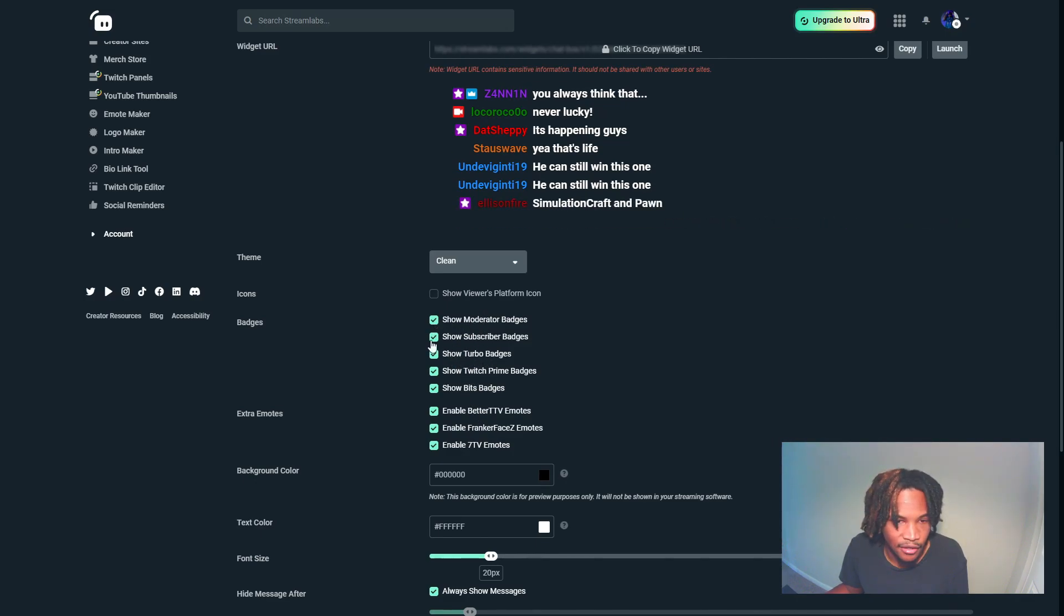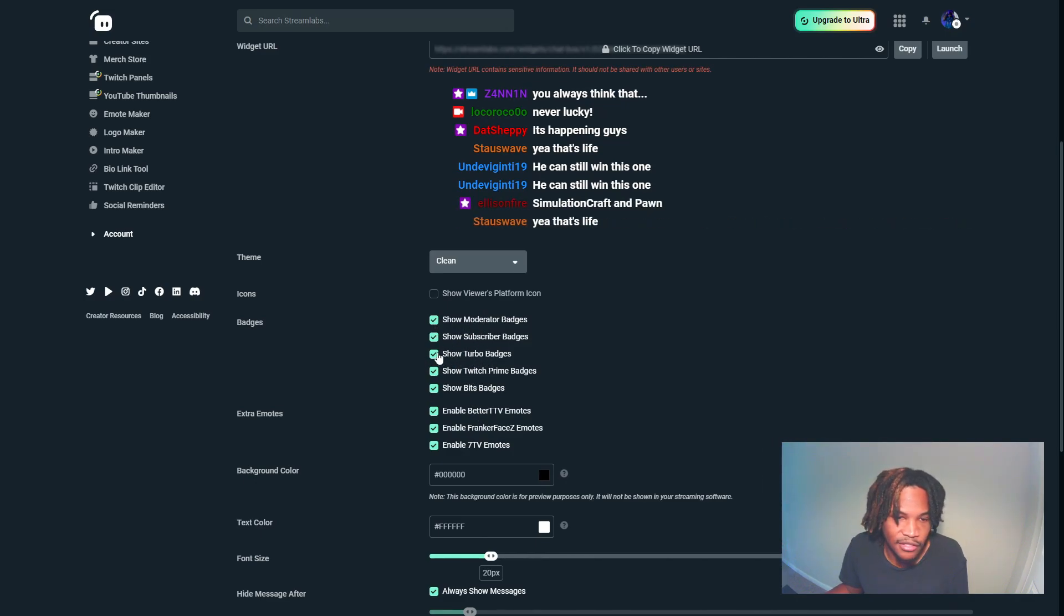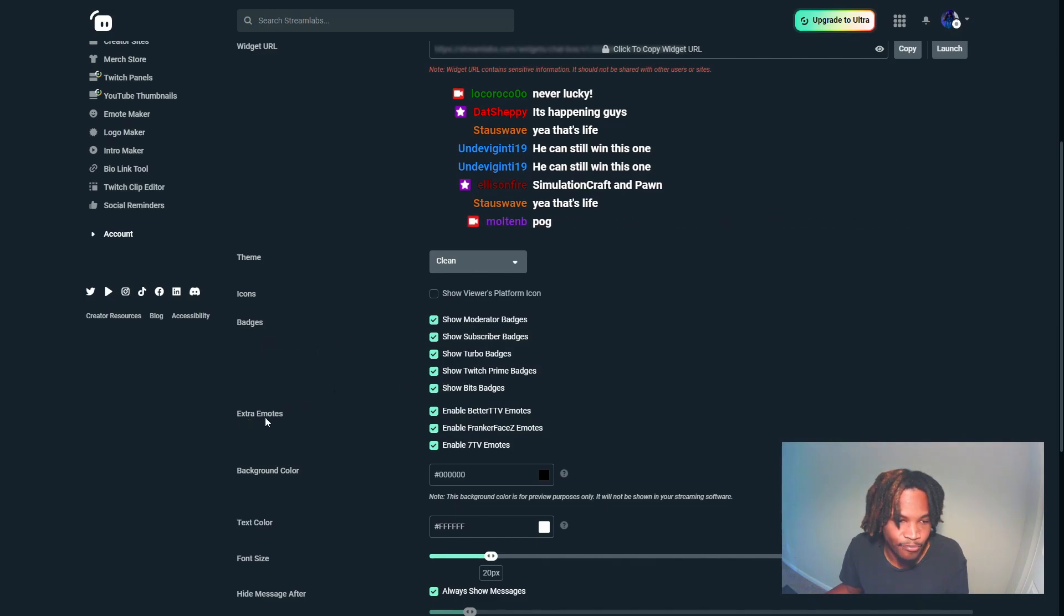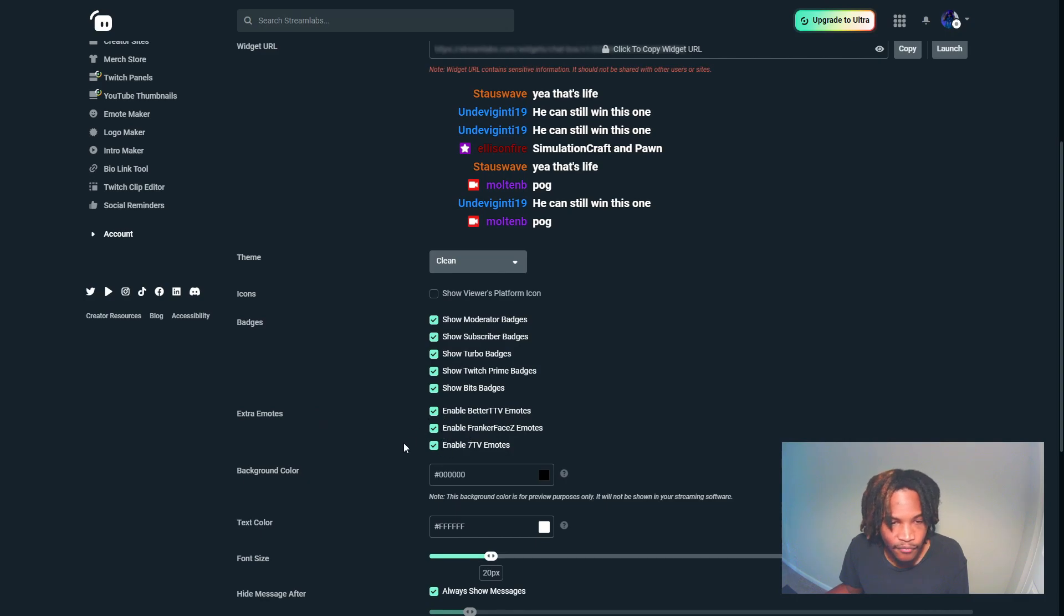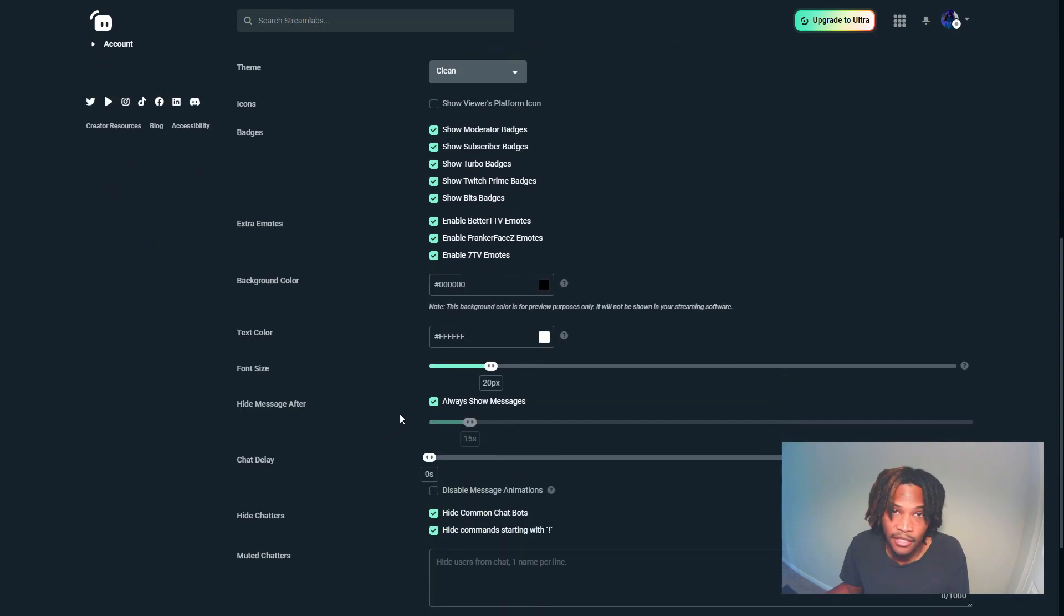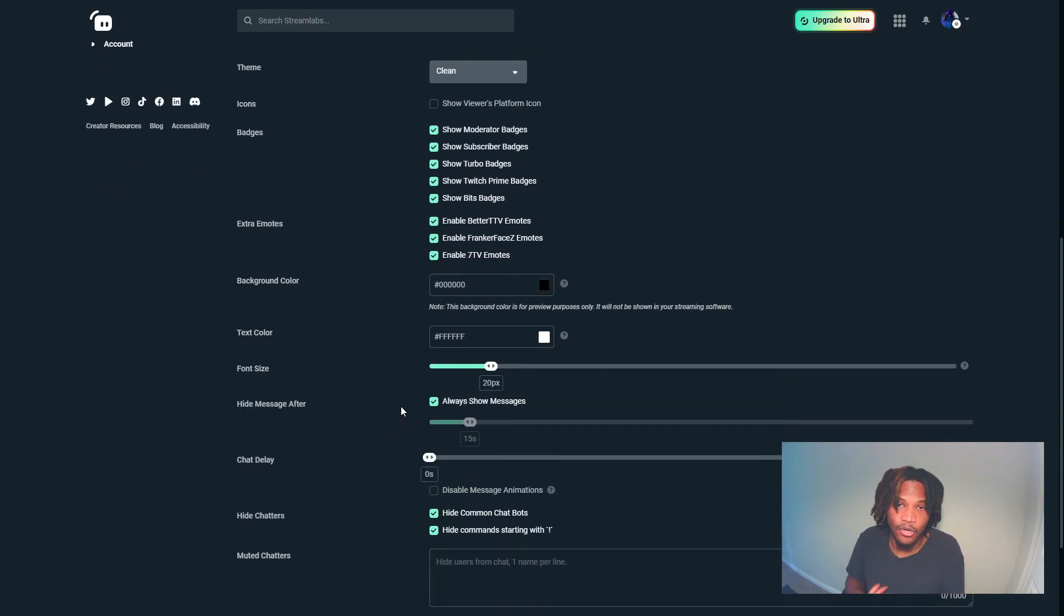I would enable all the extra emotes as well, especially if you have a lot of emotes, you use a lot of emotes, your community loves the emotes. I would definitely enable all these so the emotes show up on the actual screen as well.